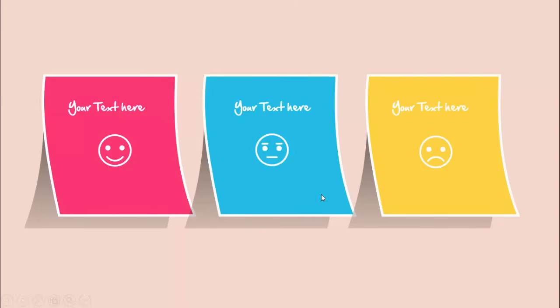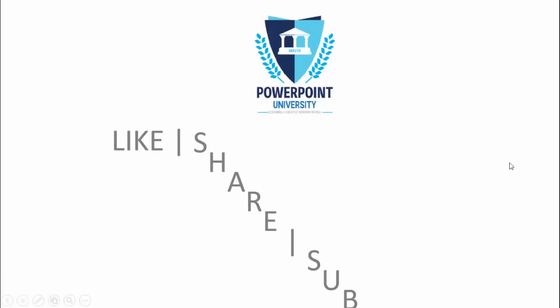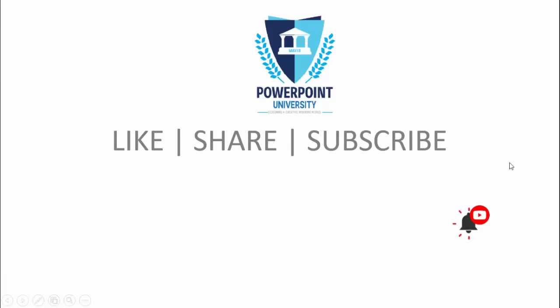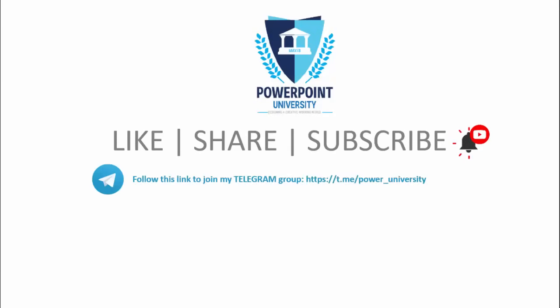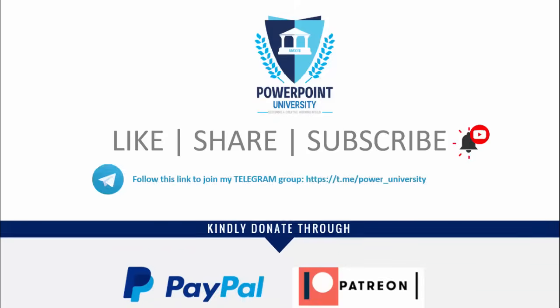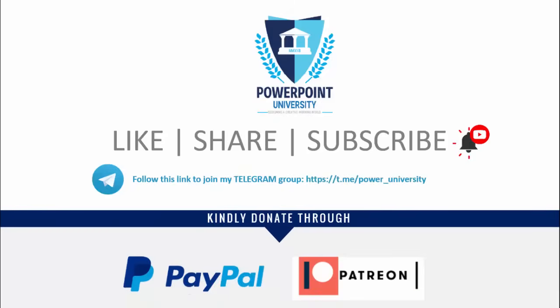And if you're not subscribed to my channel PowerPoint University, please subscribe it now and make sure to enable the bell notification icon. You can join my Telegram group with the help of this link, and if you'd like to contribute to my channel, you can do it through PayPal or Patreon. The link is provided in the video description section.